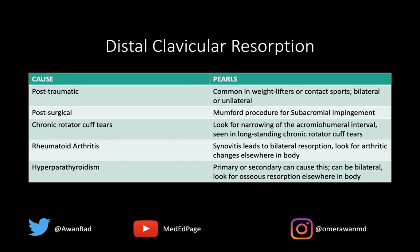So that's your differential for distal clavicular resorption. When you see it, always consider these entities. Thank you so much for your attention. Please subscribe to the MedED page, support our mission in passing on knowledge for free globally, and see you next week for another high-yield MSK unknown case.